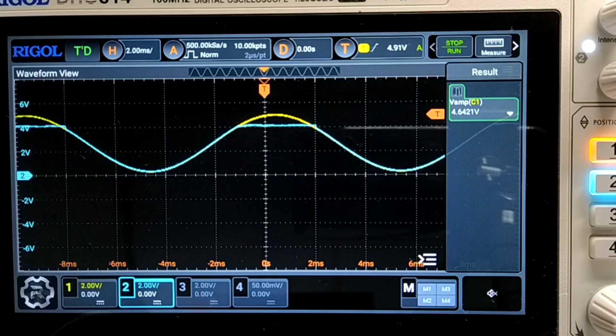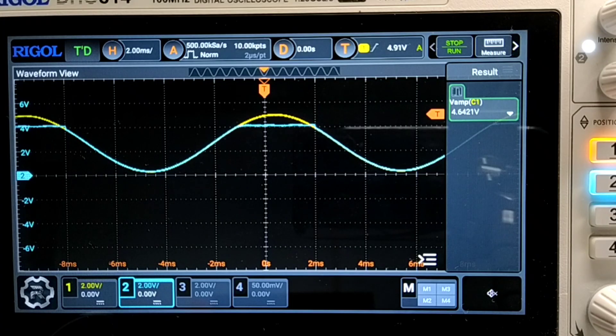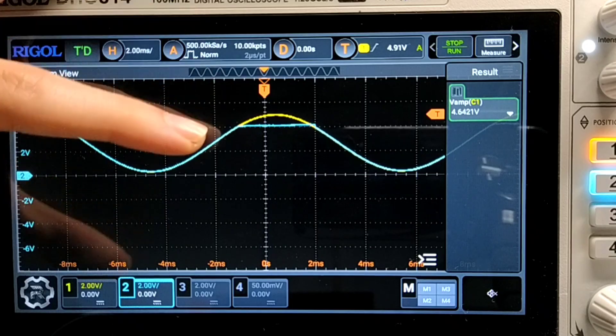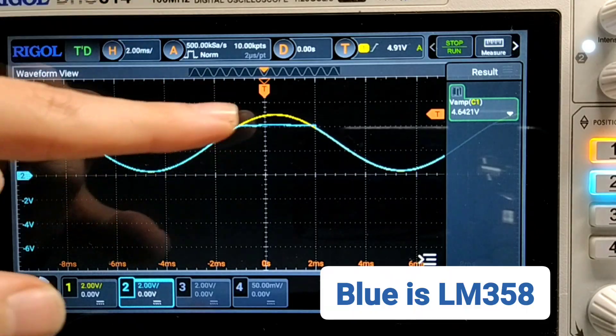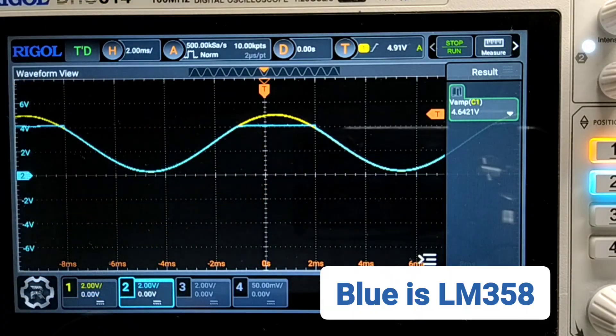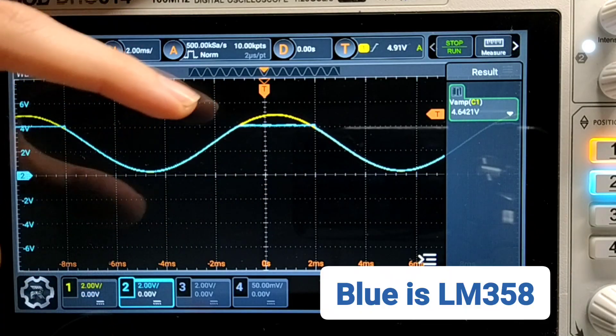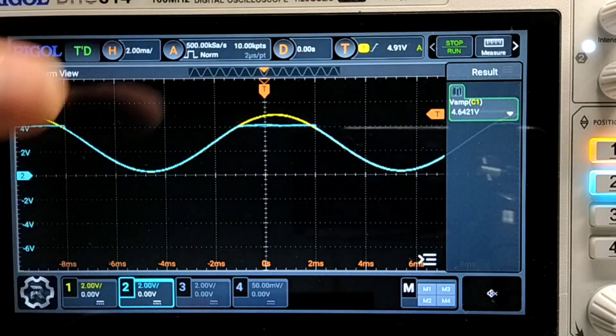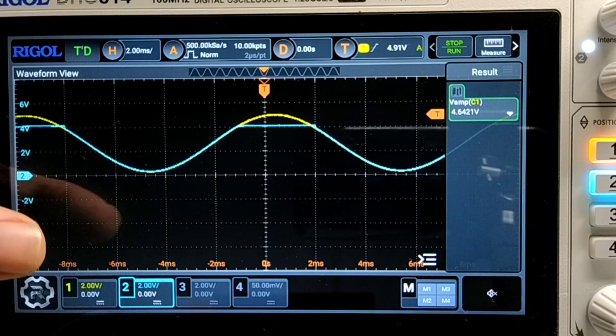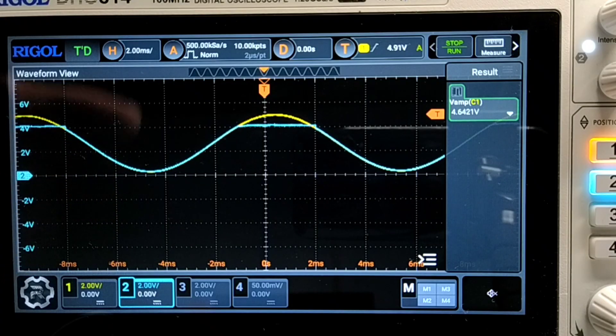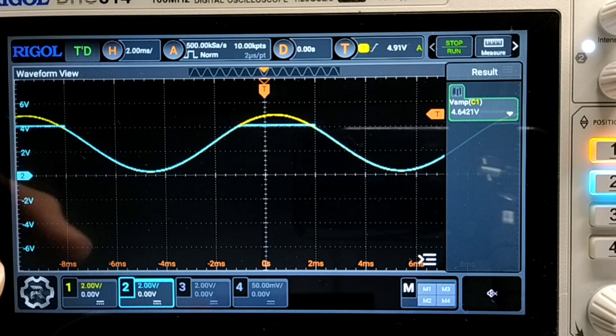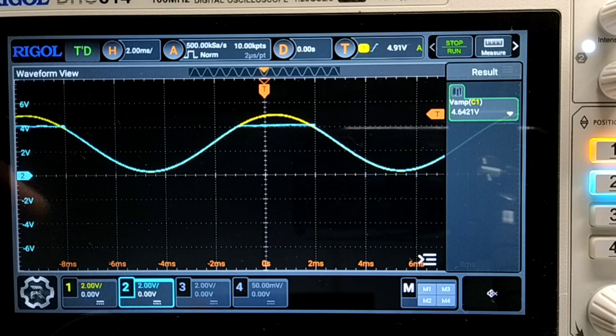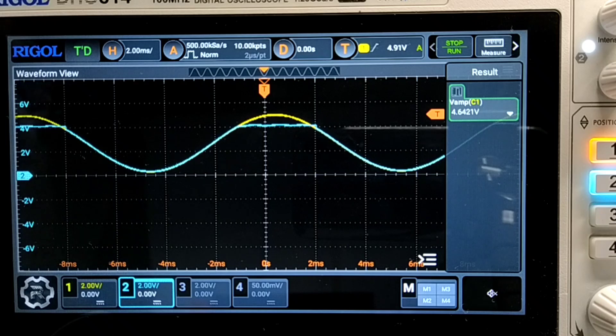Now this is what happens when you try to buffer an input sine wave, which is the yellow one. You can see the output cannot quite reach the top of the input sine wave, because our operational amplifier is not rail to rail.